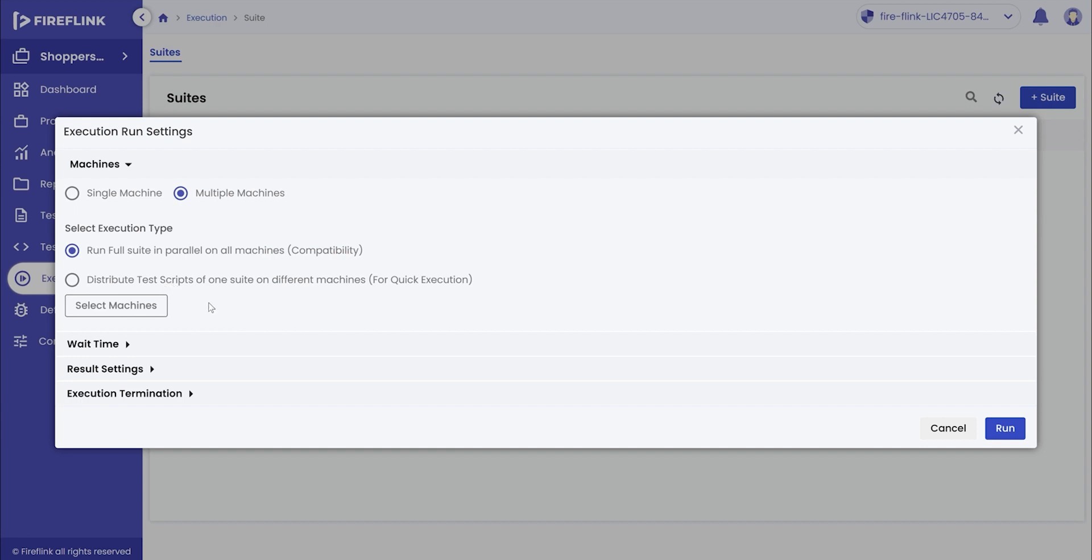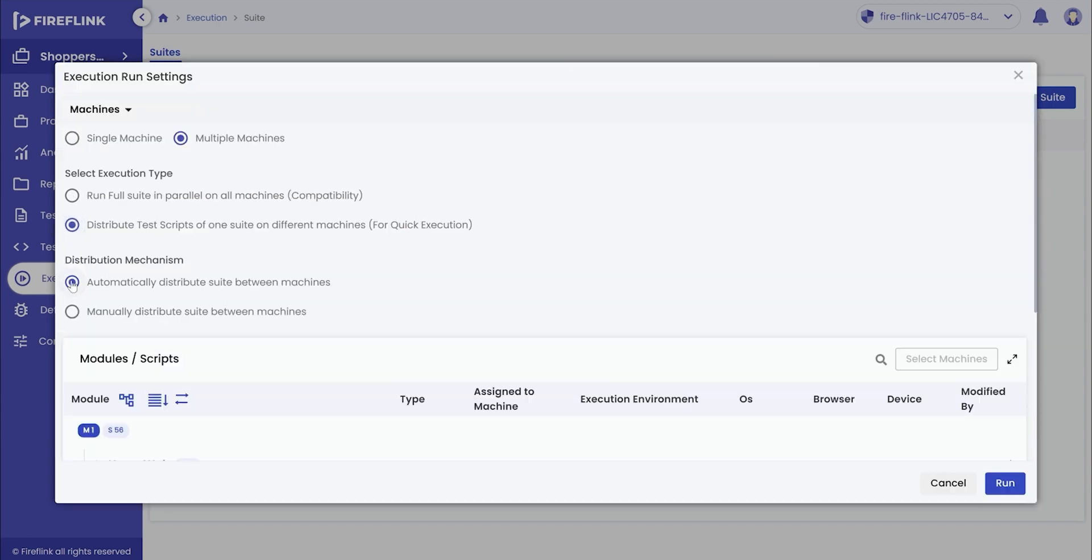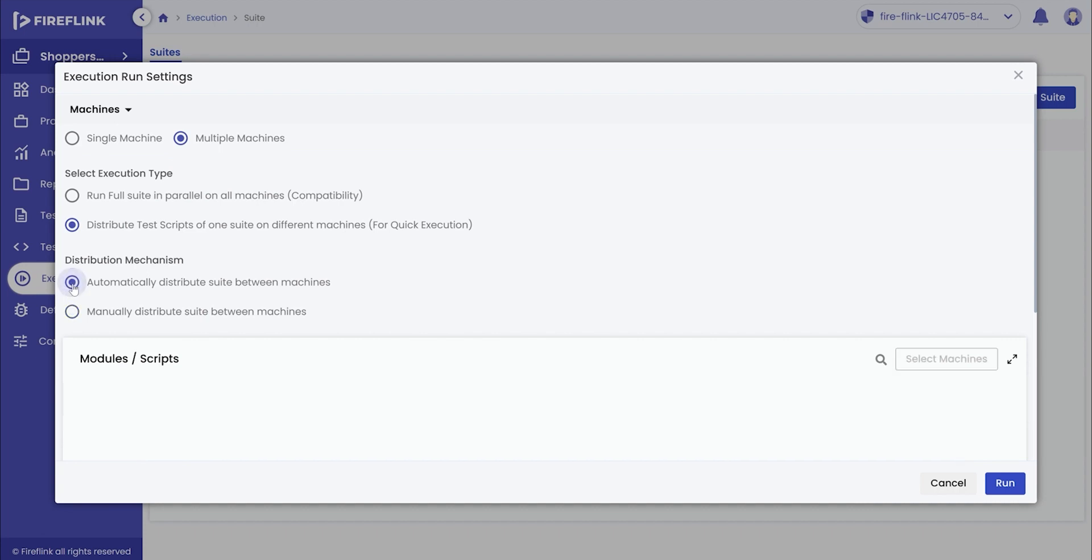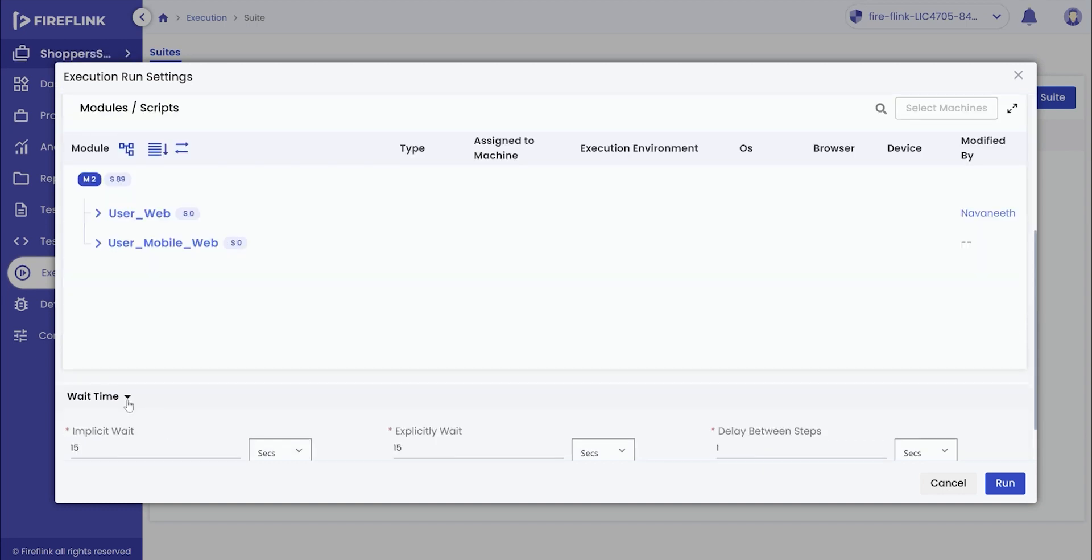If the user is distributing the suite execution, they can either perform manual distribution of scripts on machines or they can allow Fireflink in itself to automatically distribute the suite between multiple machines. Here, Fireflink is implementing advanced AI features to optimally distribute a suite between multiple machines.